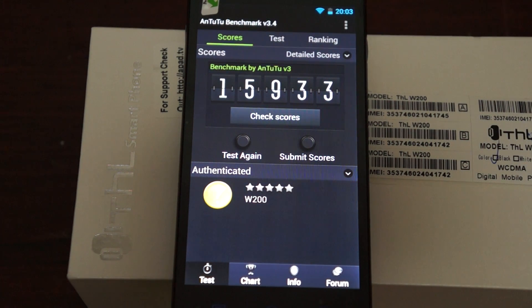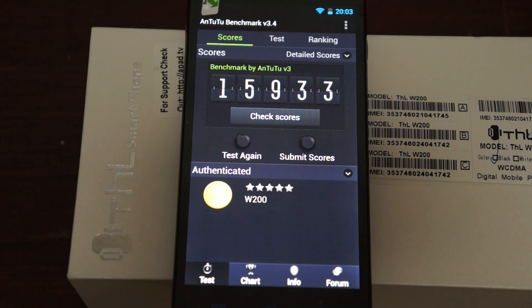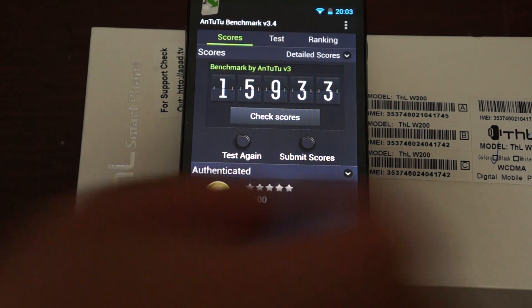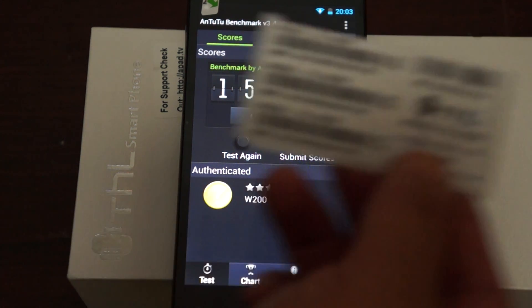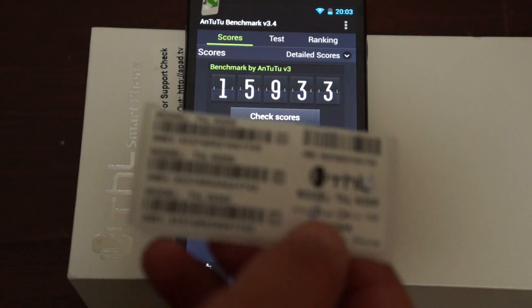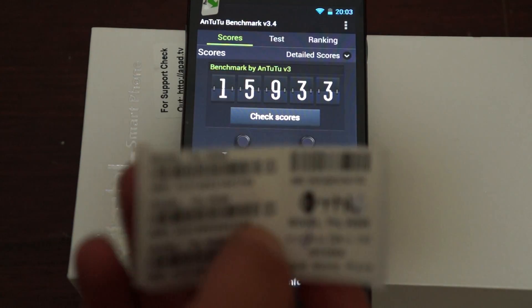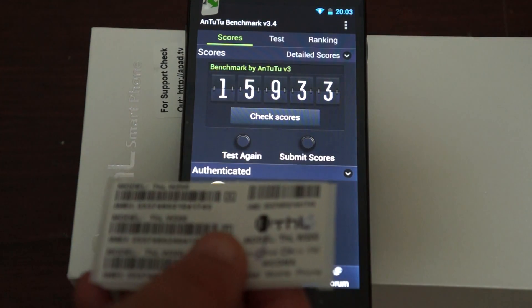Hello Youtubers and welcome back to Dio's Prime Review channel. We just got done running a live AnTuTu benchmark test on the THL W200 Quad-Core MTK 6589T CPU phone.